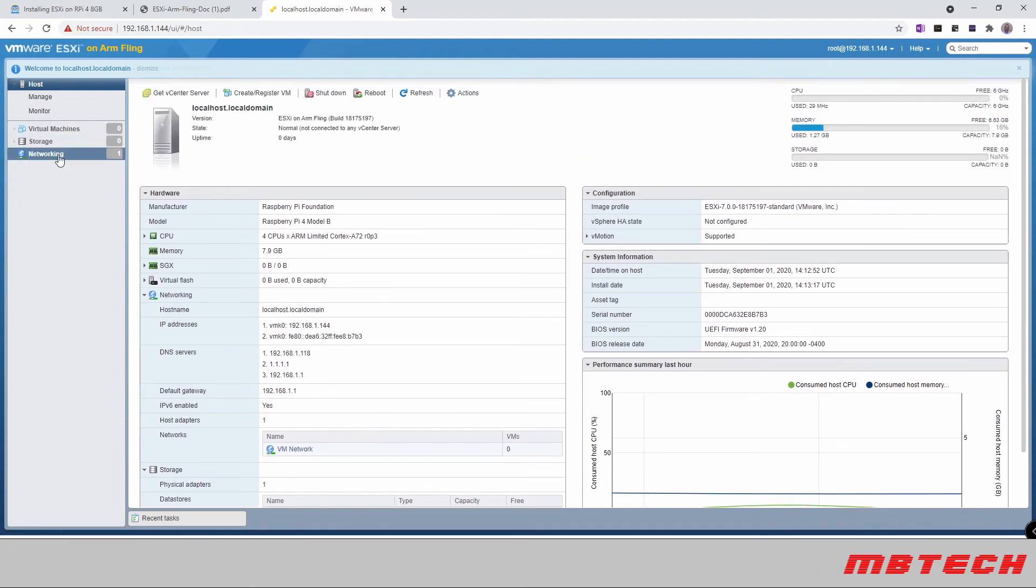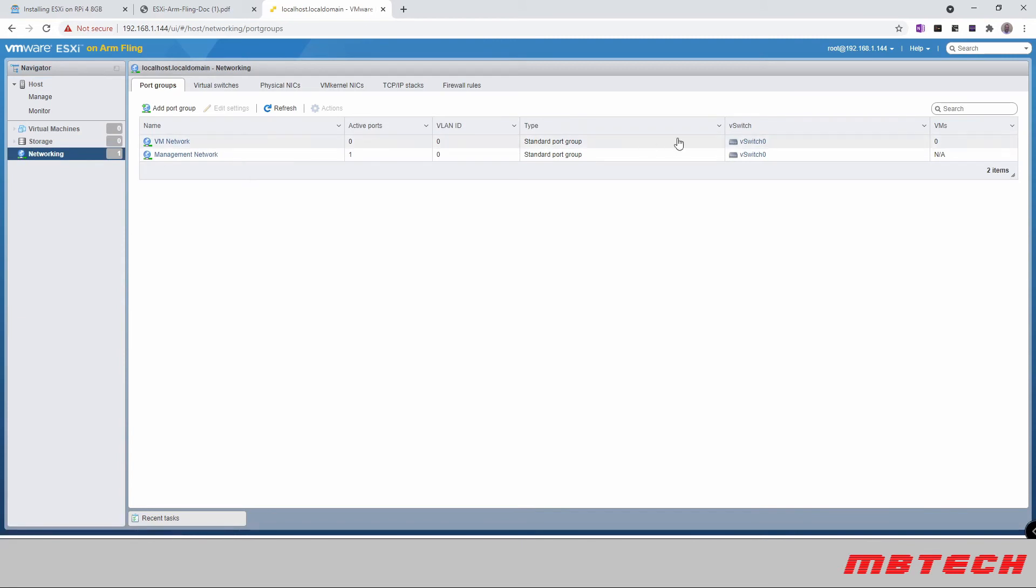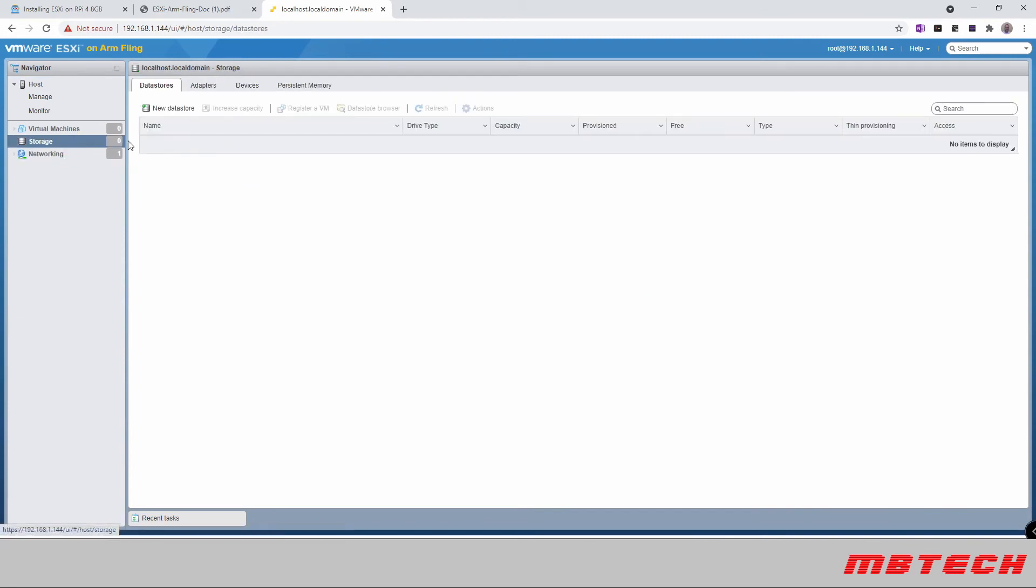Here we've got our networking, which we can see. We've got our network storage here. Since there's no local storage, at least we have not set up local storage. You could either install another USB drive to add that storage. You could also connect to NFS, which I've got currently set up for the setup that I have.